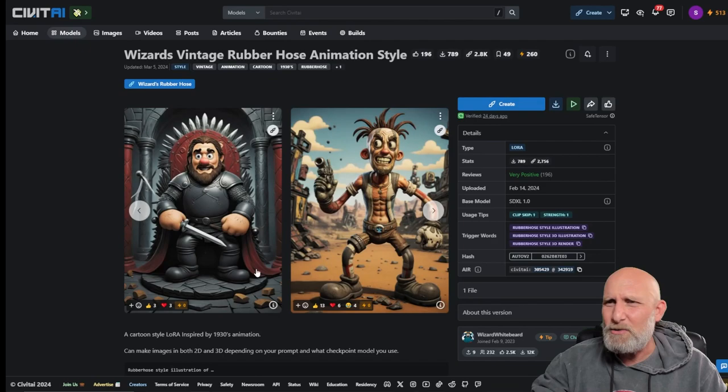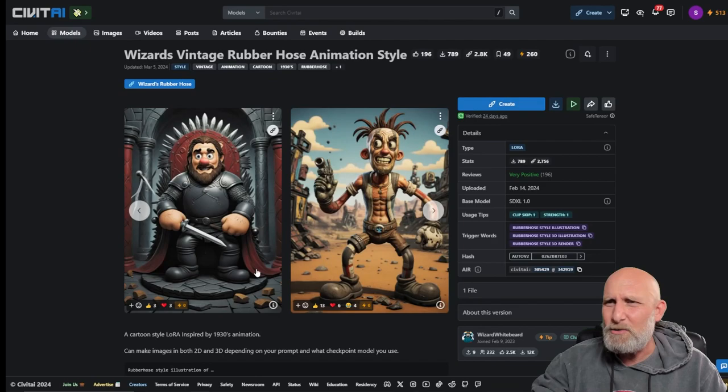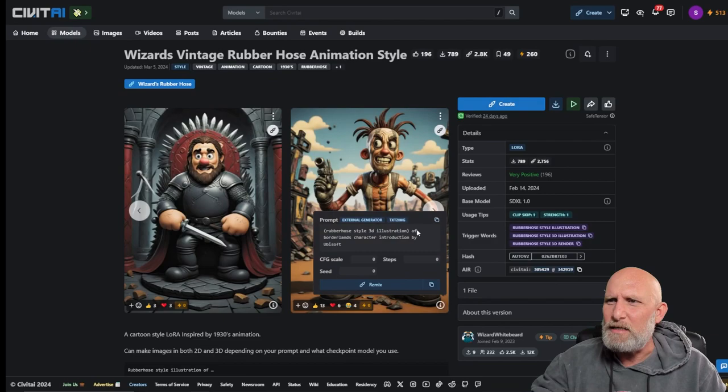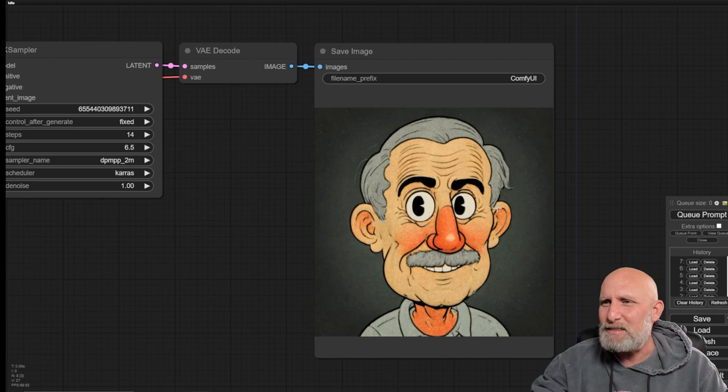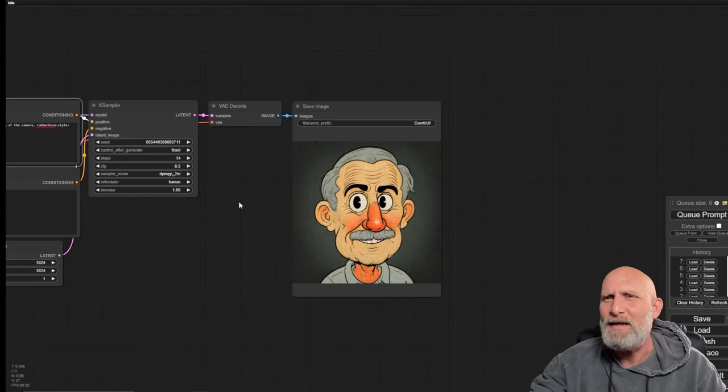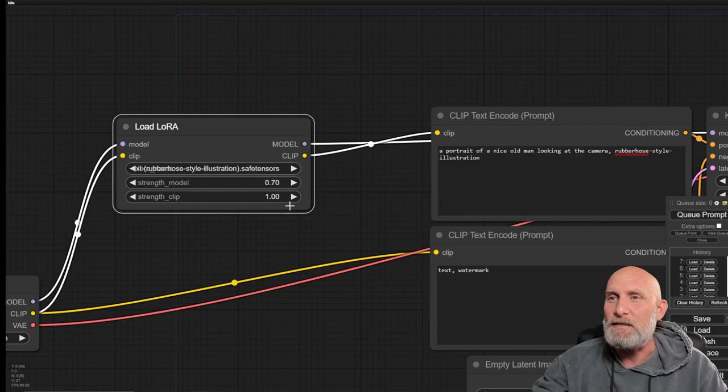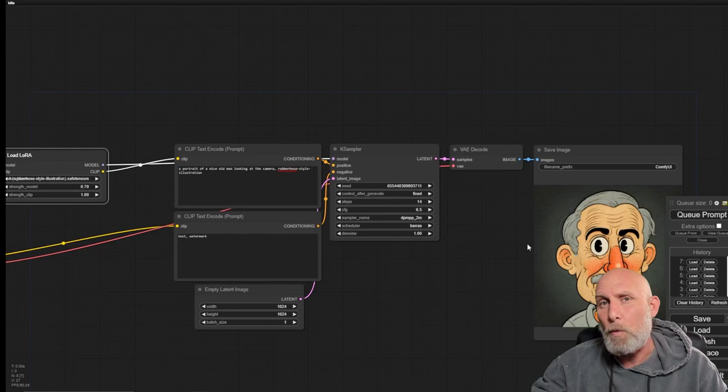If we look here, we can see that it matches the examples of the LoRa. Also, what you can do in Civit AI, if you click here on the information icon, it will usually give you the information or the prompt that was used. Right now, because it's 100% in strength, it takes over the entire concept, but it's a beautiful portrait of a nice old man. This time, let's run it again but let's make the model 0.7 and see what happens.